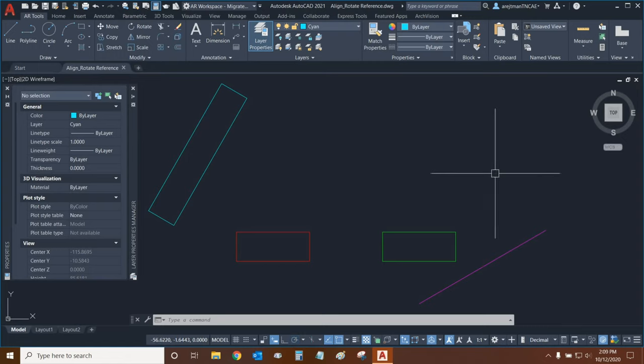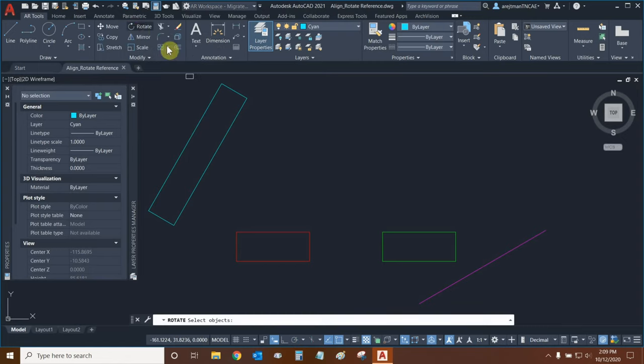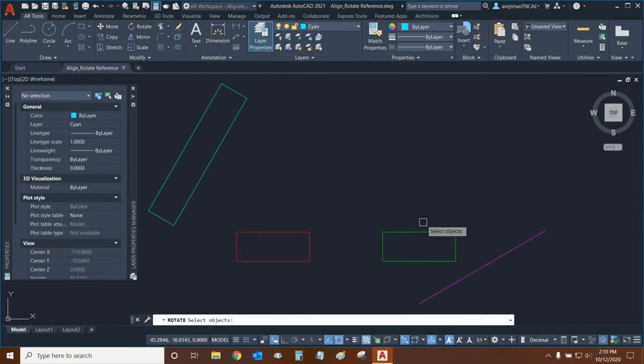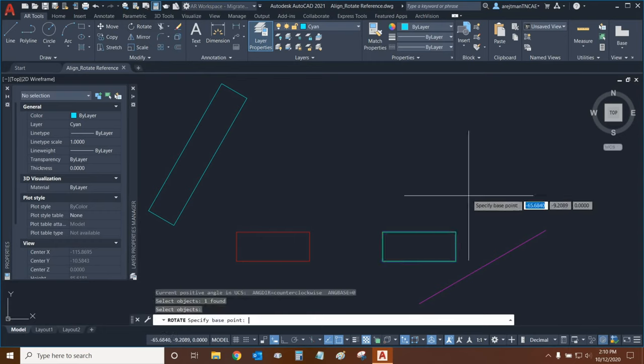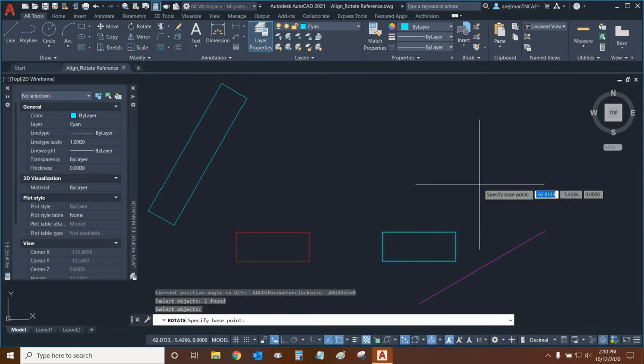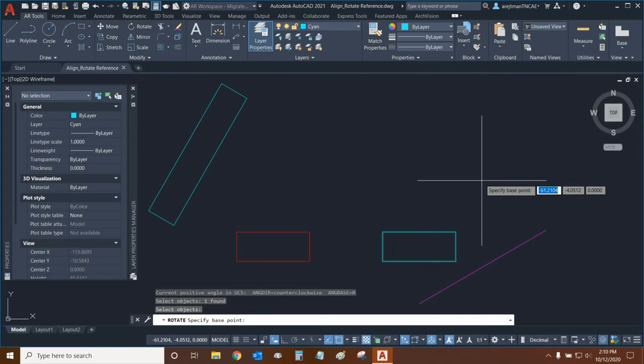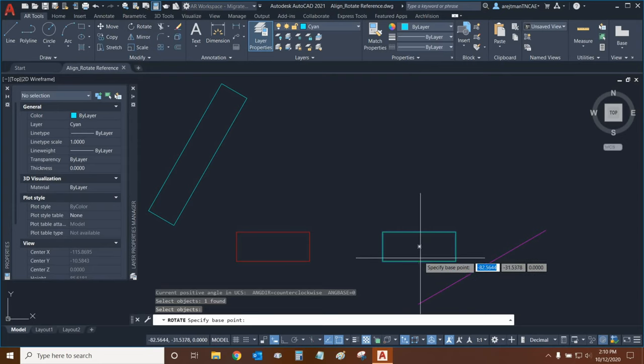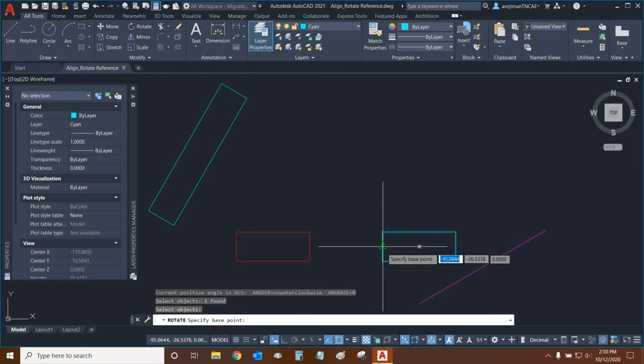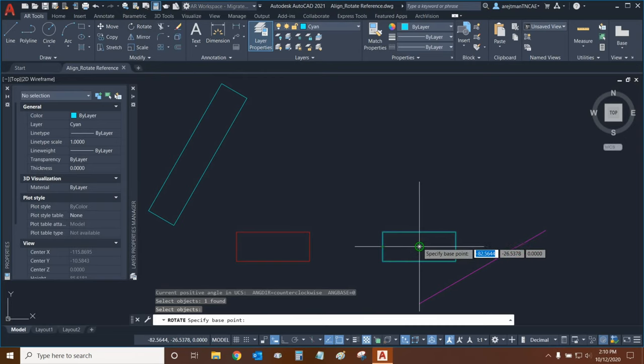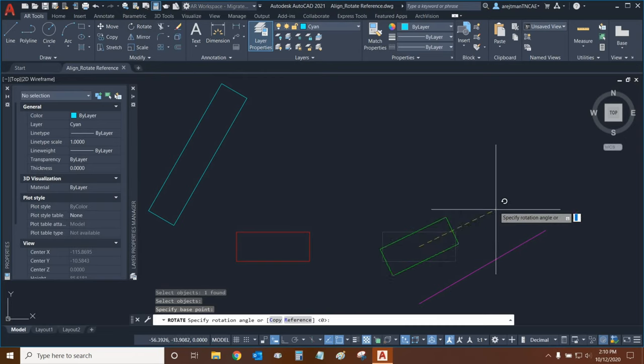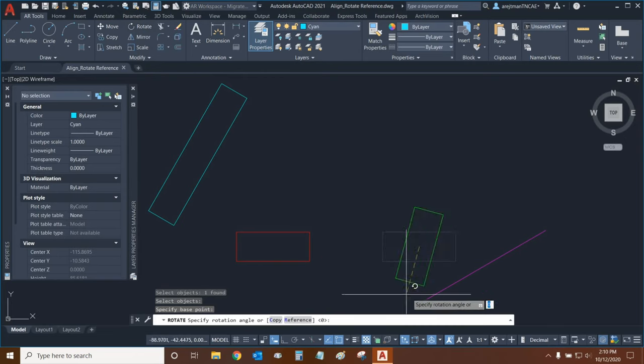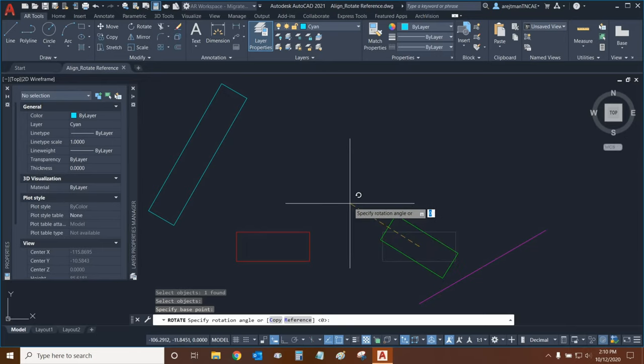To access our rotate command, we need to go to the Modify panel in our ribbon and click on Rotate. Then we can select one or more objects and then press Enter. AutoCAD is asking us to specify a base point, so if we wanted to rotate the rectangle around its center, we just need to move to the edge of the rectangle and then select our center snap. Now we can rotate the rectangle all around.